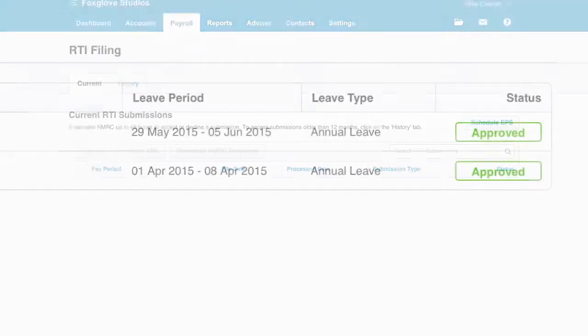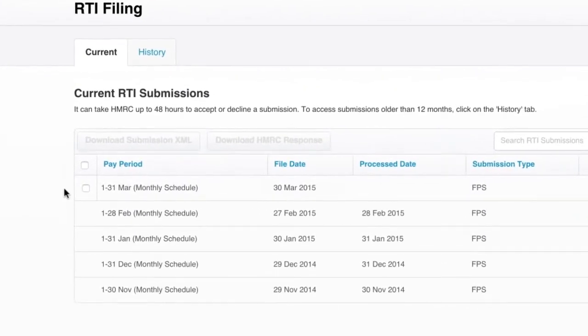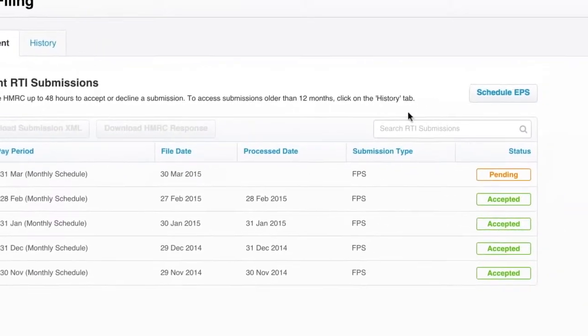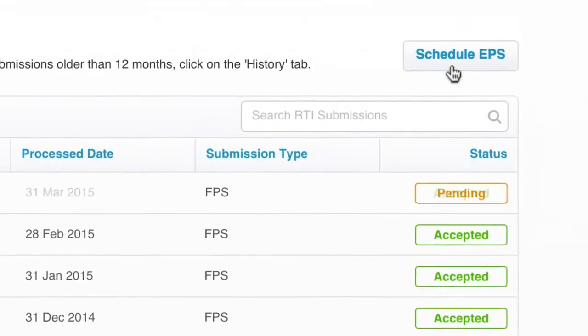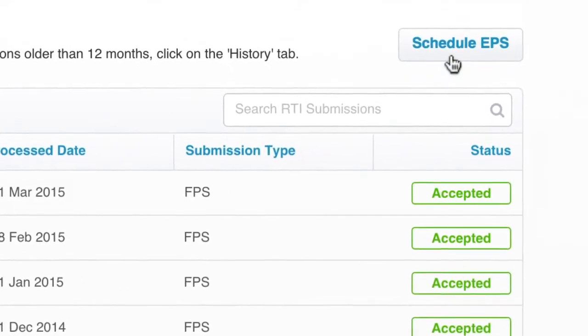RTI submissions to HMRC are easy. All it takes is a couple of clicks within Xero to ensure that your submissions are timely and correct.